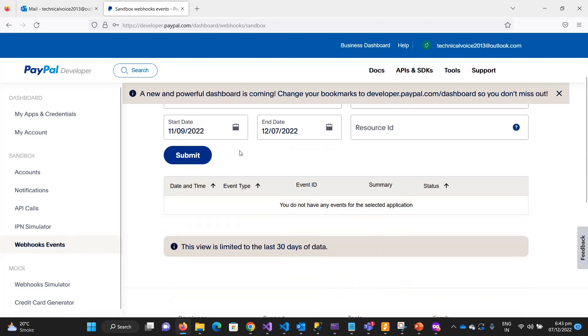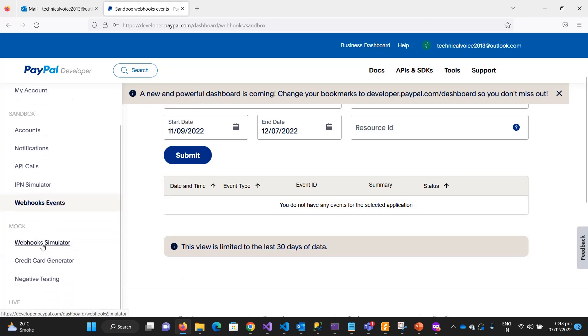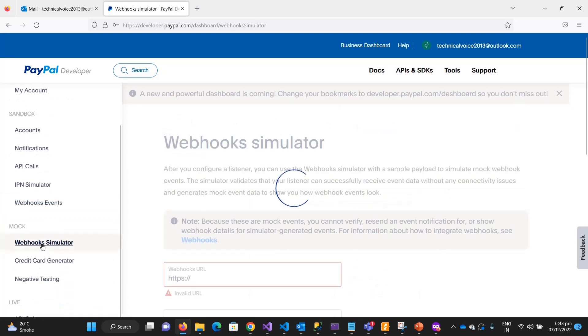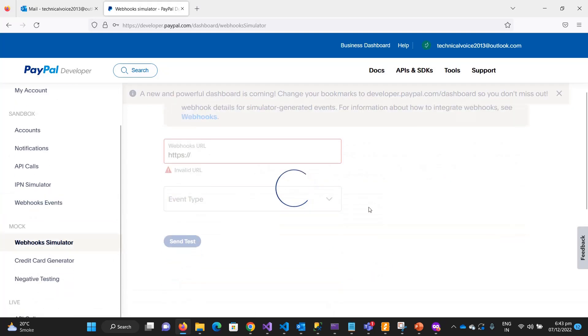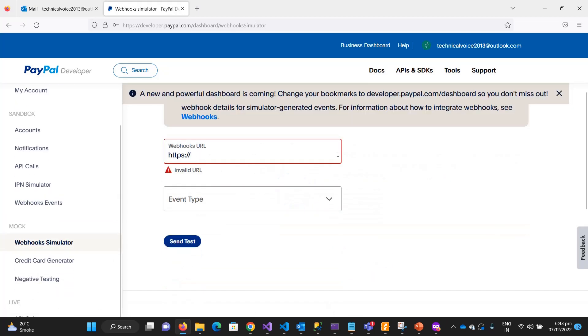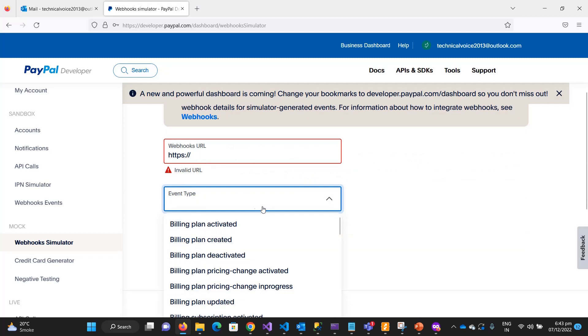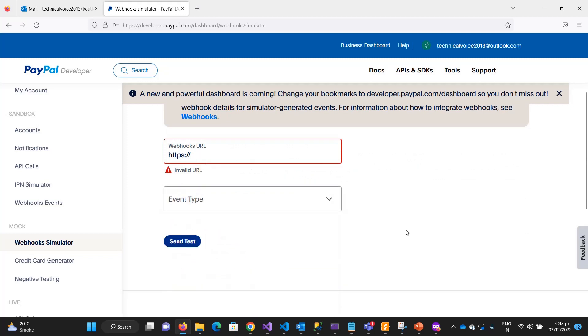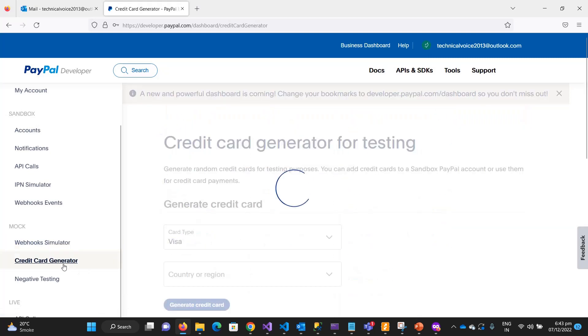This is the webhook simulator - if you want to send something just to check what are the payloads of these events, you can test. This is the credit card generator and this is used for the negative testing.